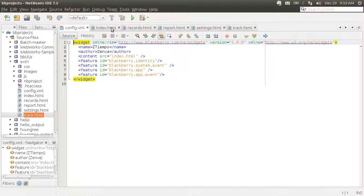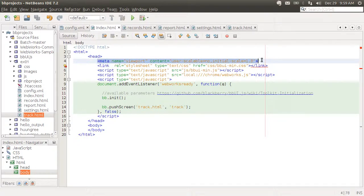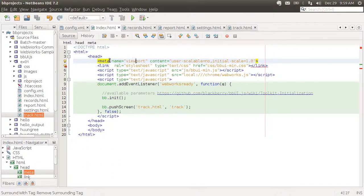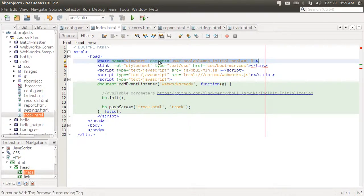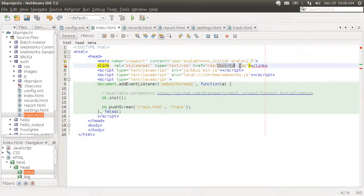Let's look at our index file — this is what I loaded on the Ripple emulator. The top part is the viewport definition, which tells the device that the user cannot change the zooming of the page. So the page is not scalable, it's shown at a one-to-one scale, not zoomed in or out, and that cannot be changed by the user.